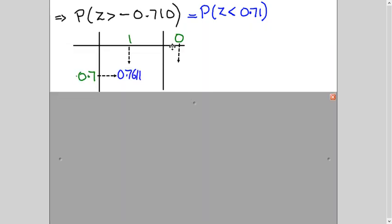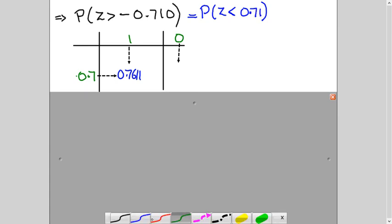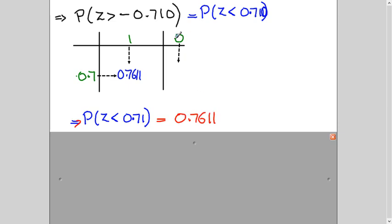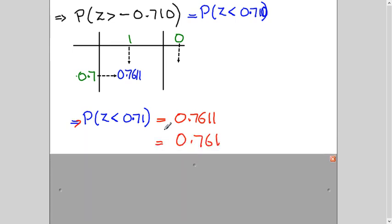When you open the table, the first decimal place, second decimal place, and third decimal place are read accordingly. When you look up 0.71, the value is 0.7611. So the probability is 0.7611. The table starts from 1 here. So my probability is 76.1% to three significant figures.